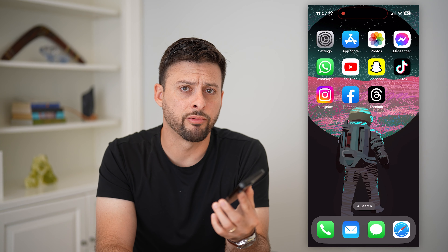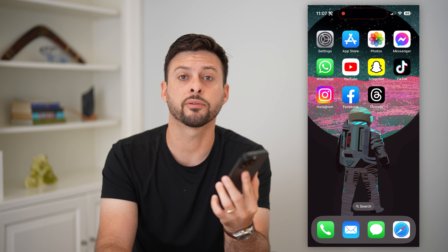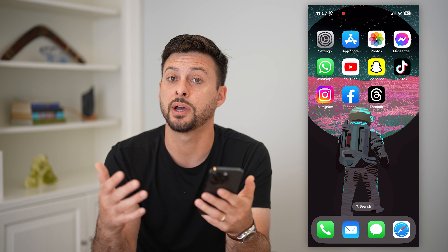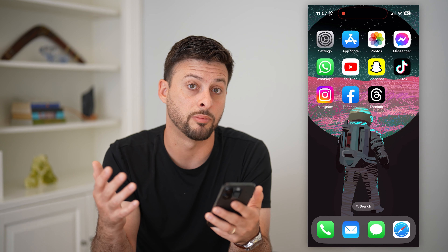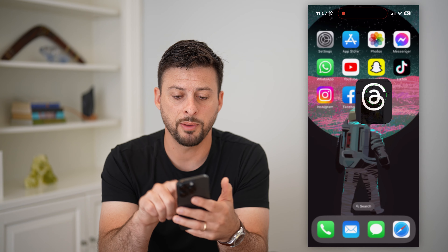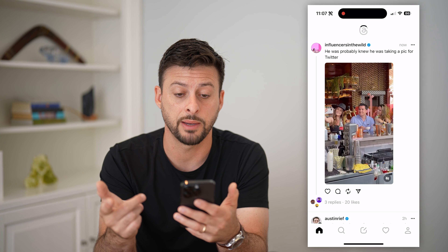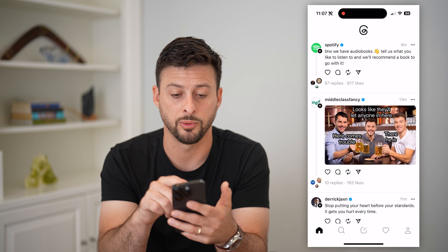Here's how to block someone on Threads. In the new Threads app, if somebody is being obnoxious to you — maybe they keep commenting on your threads and you want to block them and no longer hear from them — you can always do that. I'll show you how to block them and also how to find your entire block list. Let's open up Threads and I'll walk you through a couple of different examples of blocking someone.